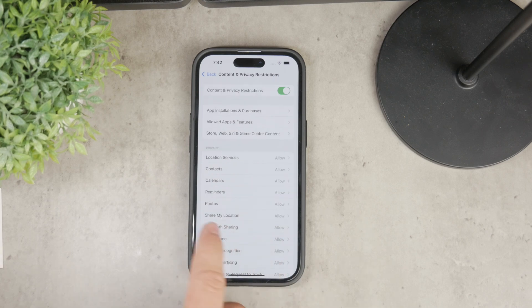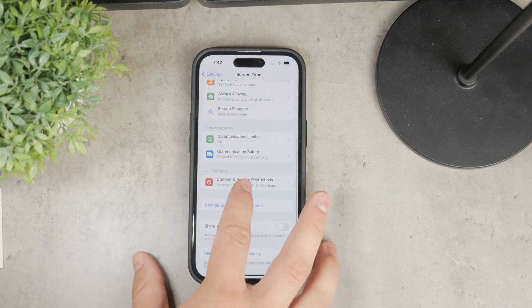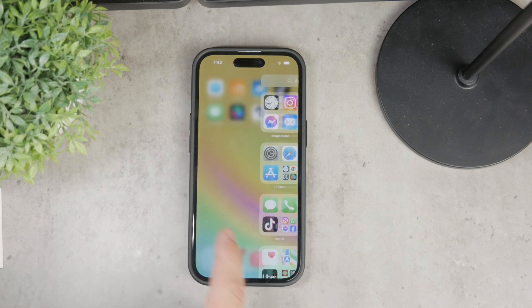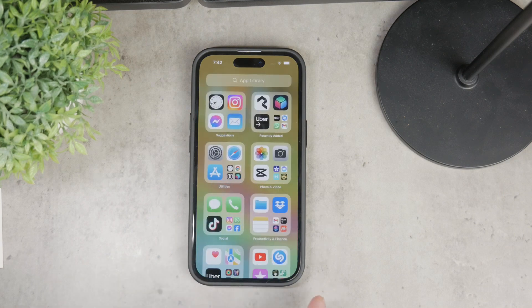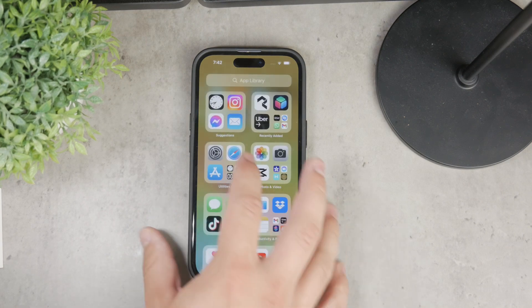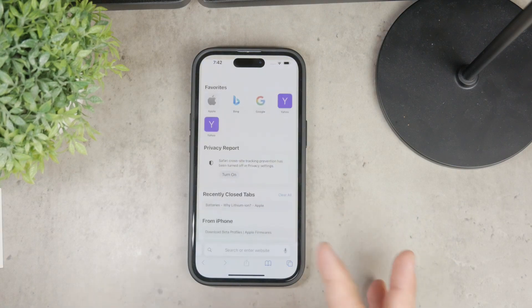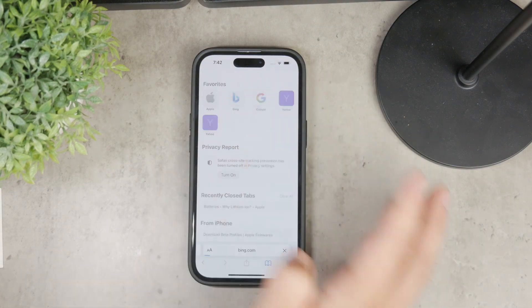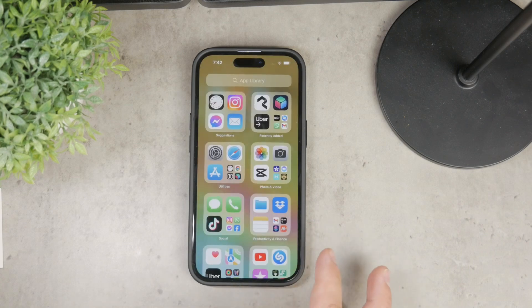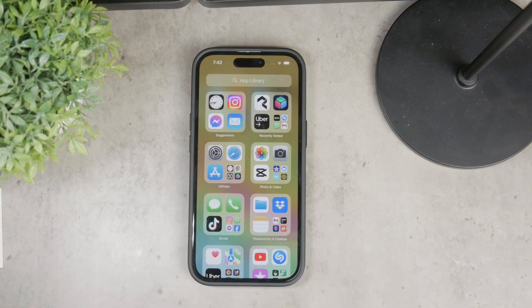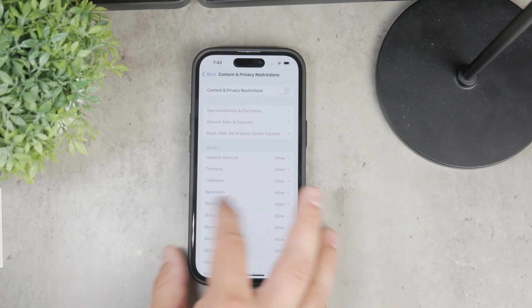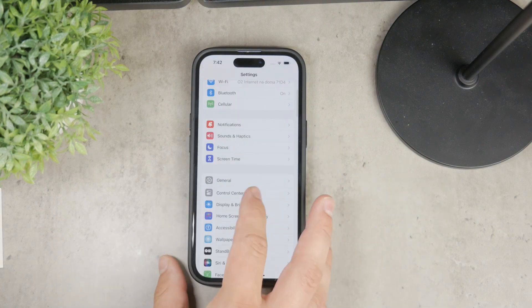Beyond that, there are many other problems you might encounter with Safari. For instance, some people have reported issues where Safari just doesn't load websites. If you're experiencing this, one effective solution is to ensure that you have the latest WebKit update. WebKit updates are included in iOS updates, so you need to download and install the latest iOS version.